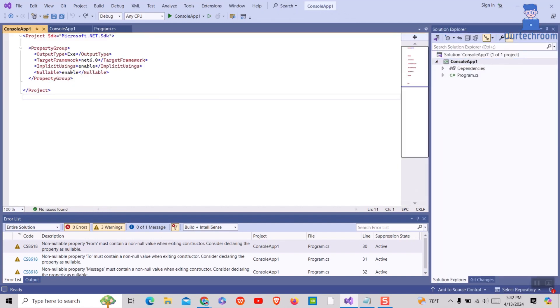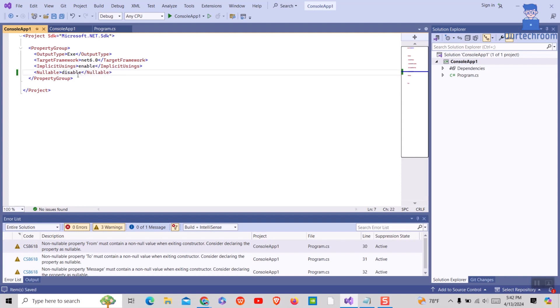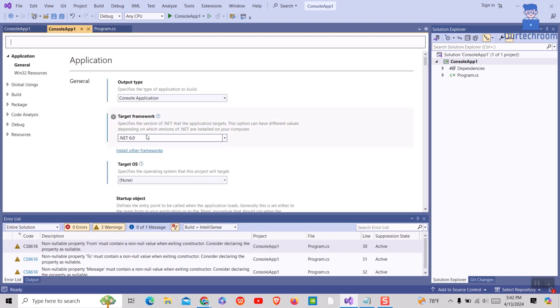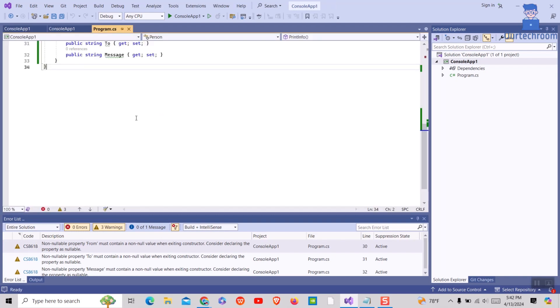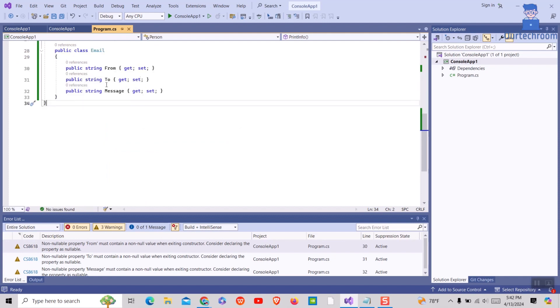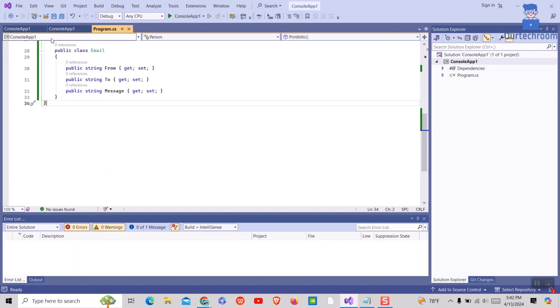Then change the enable value of the nullable tag to disable as shown here. Next, build the project and you will not get any warning. You can see there is no warning displaying and no highlights exist.